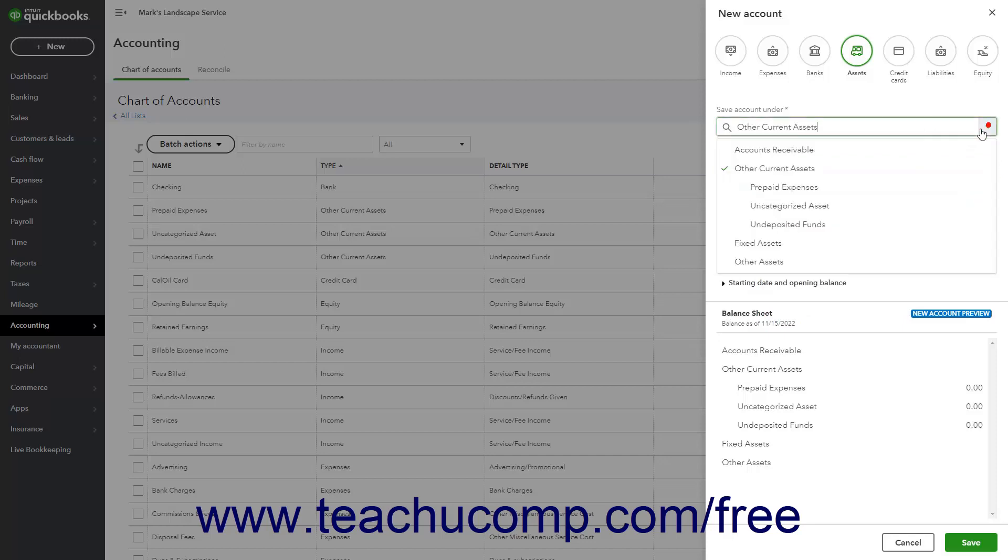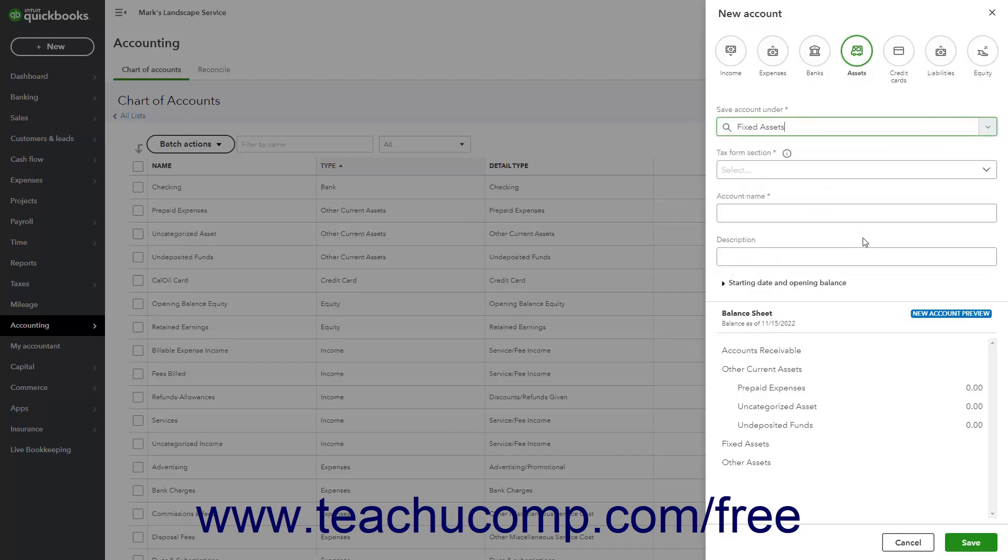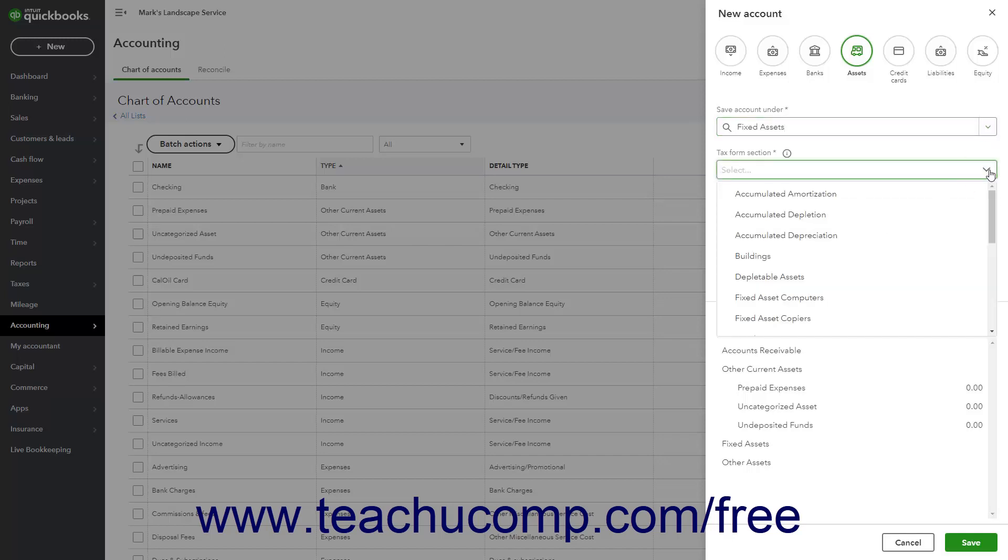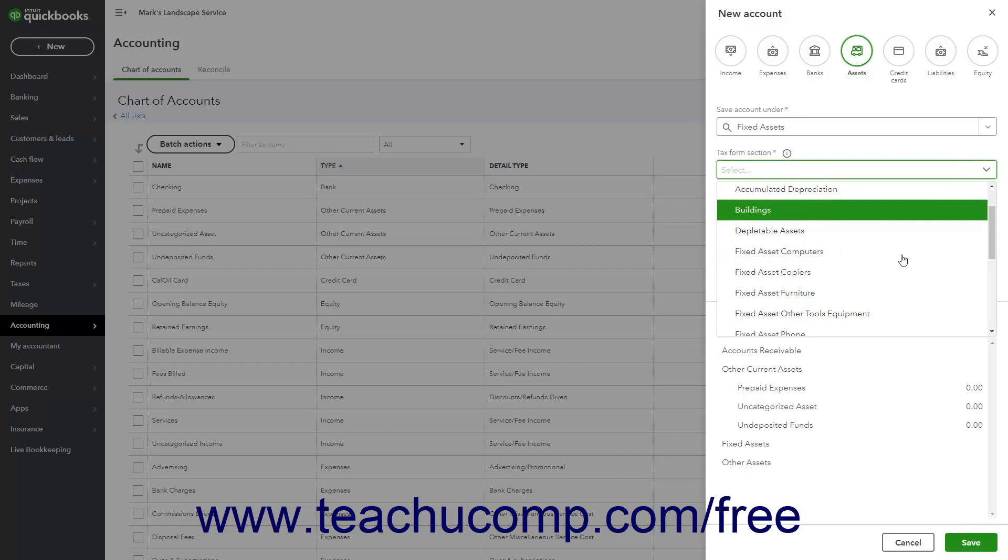A Fixed Assets account tracks assets your business owns that are not likely to be converted into cash or used up within a year. Fixed Assets accounts track the value of long-lived assets with a larger value that assists you in performing your business.